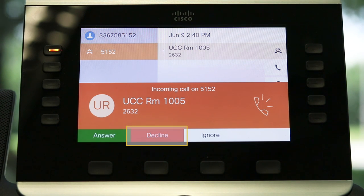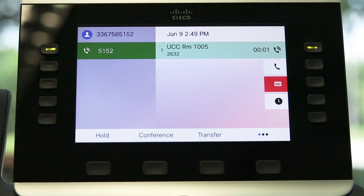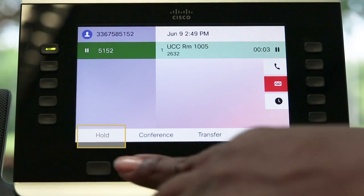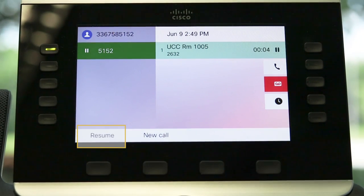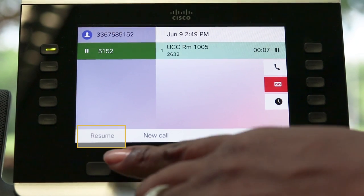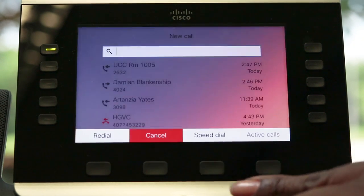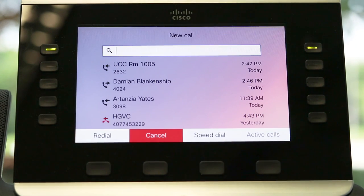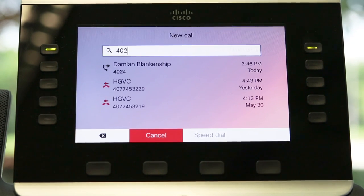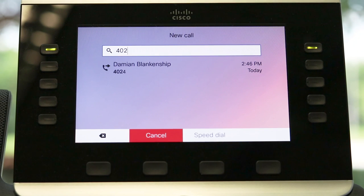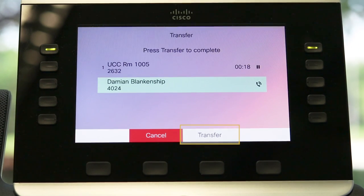Use the decline soft key to redirect a call to voicemail. To hold a call, press the hold button or use the hold soft key. Simply press either button again to resume the call. To transfer a call while holding, press the transfer feature button or use the soft key. Dial the recipient's number and press transfer again.